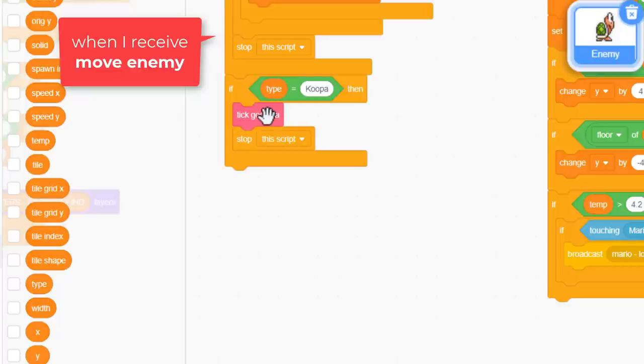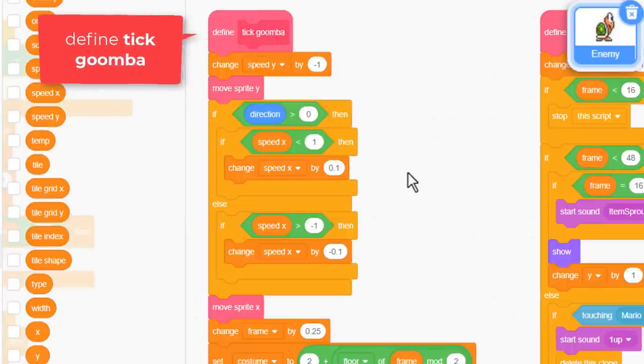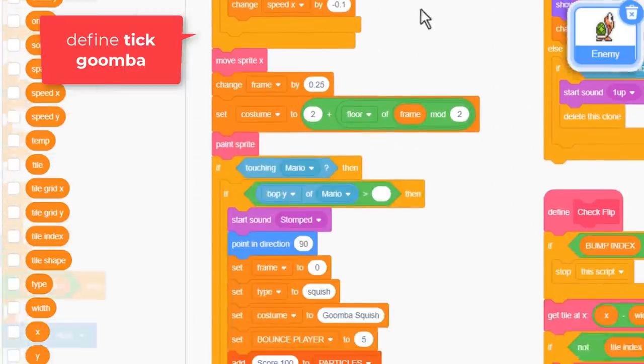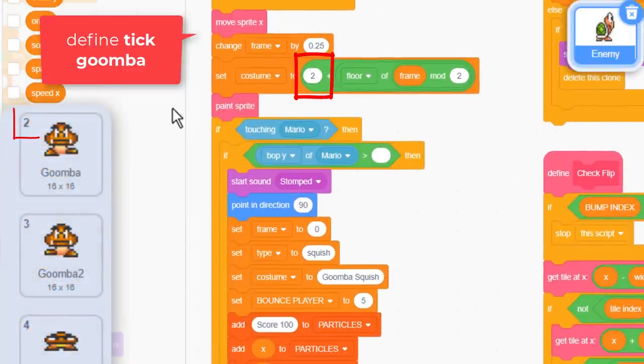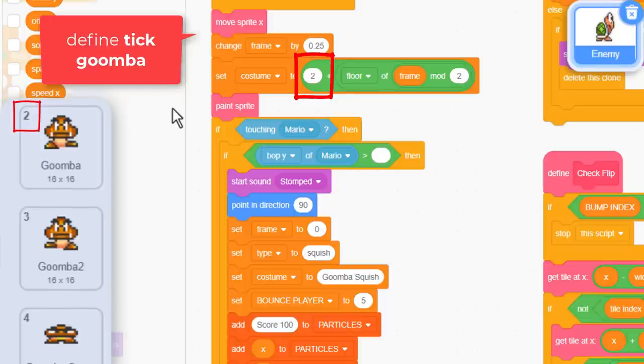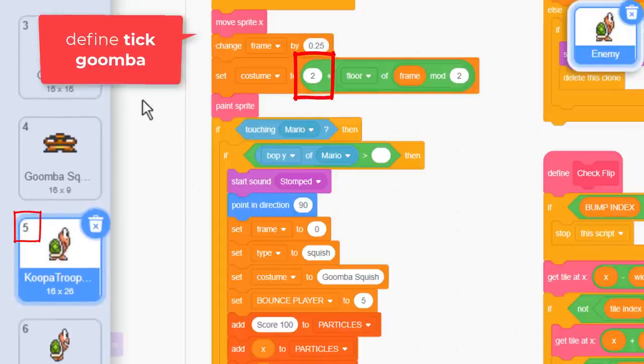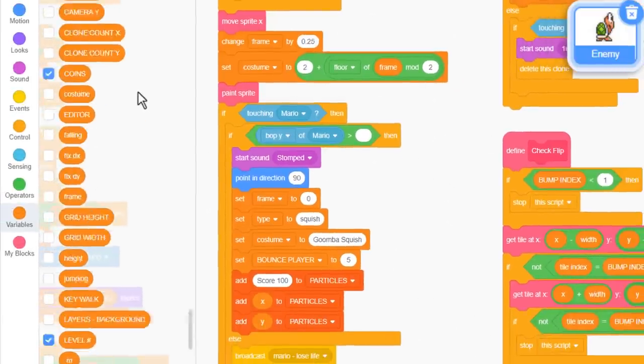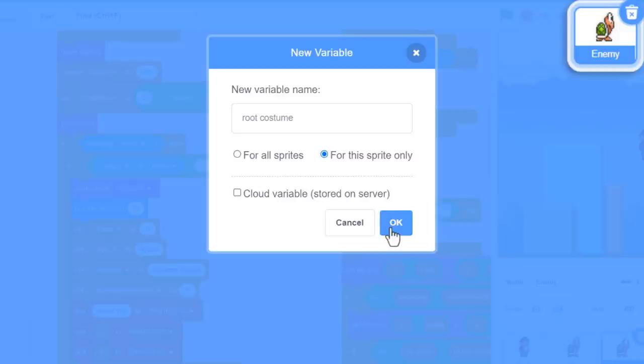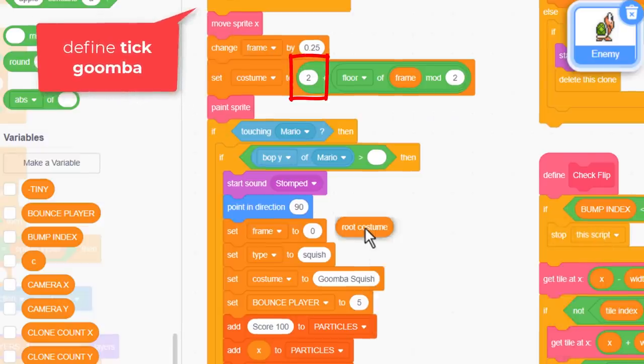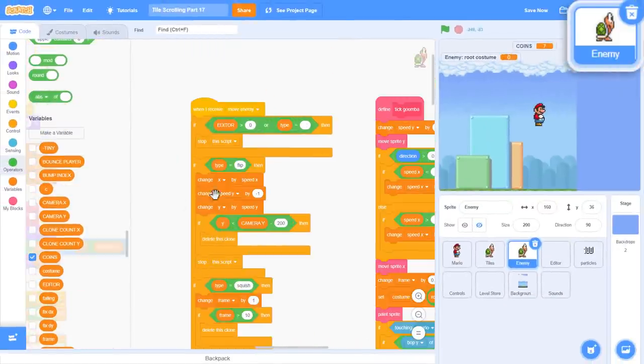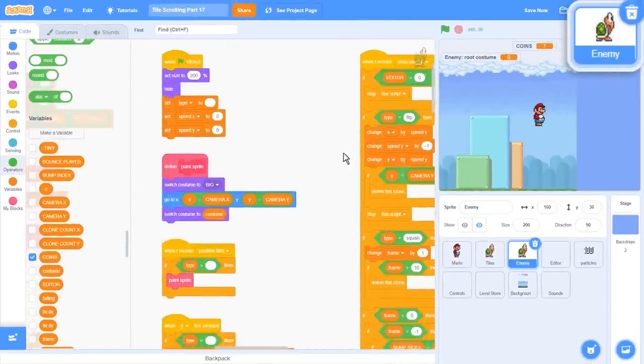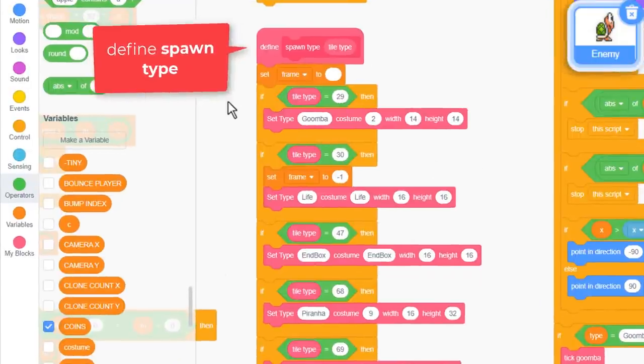So let's see what this tick Goomba script does. We have the movement in the x and y, and then we set the costume. This costume 2 is Goomba's initial costume number. We can't use this for Koopa. They have a different root costume number. I'm going to have to introduce a new variable to help us out. Name it root costume for this sprite only. Now where we have this costume 2, stuff in the root costume variable. We just need to ensure we've set this variable to 2 for Goombas and 5 for Koopas then. If we look at the define spawn type custom block, you can see when we spawn Goombas using set type, we are passing in a costume 2 here.